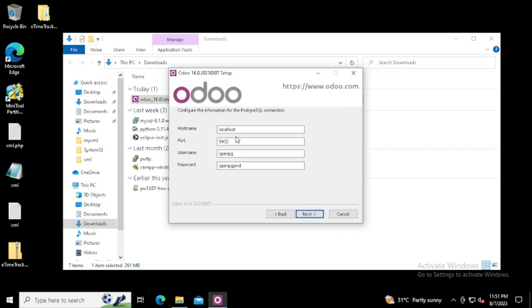Here we can define the PostgreSQL server connection details. We can define the hostname, port number, username and password for the PostgreSQL server. I am using the default one. For safety, always change the port and username and password.